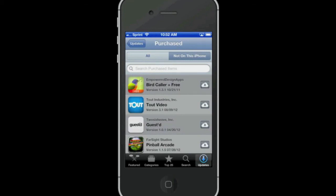Well there you have it, how to reinstall an app on an iOS device. And until next time, this is Simply Apple.